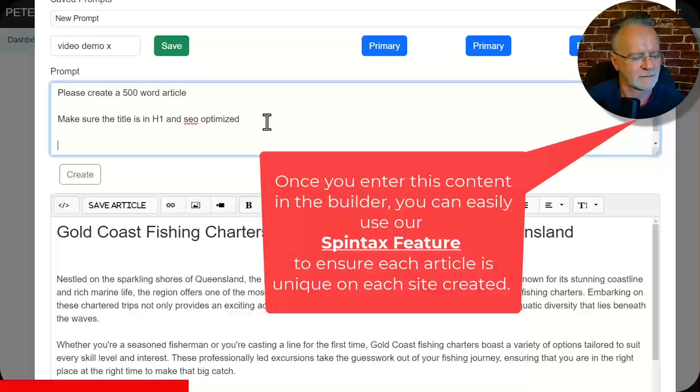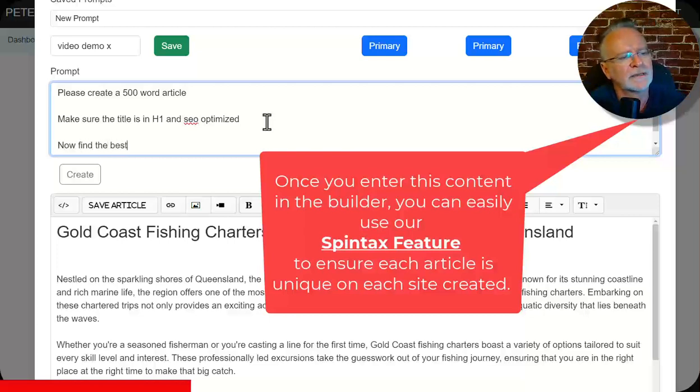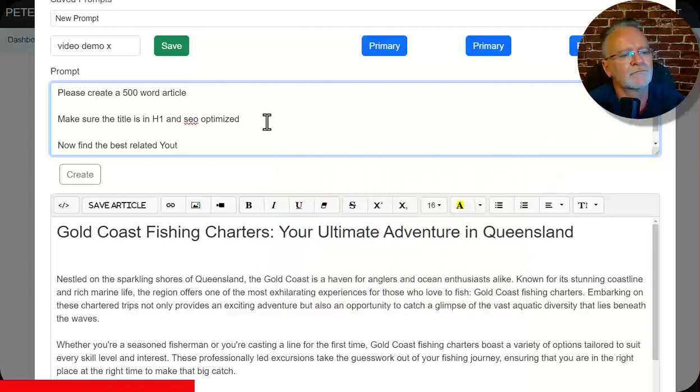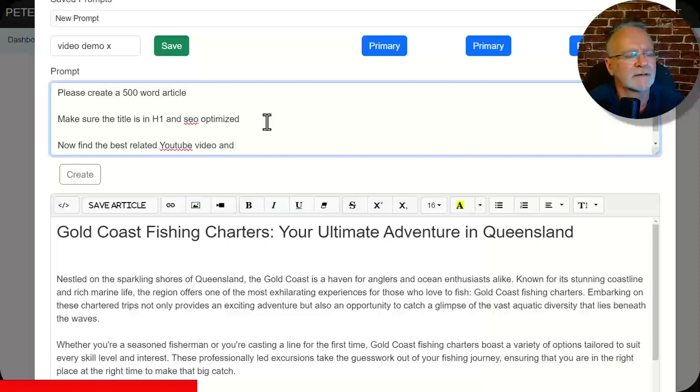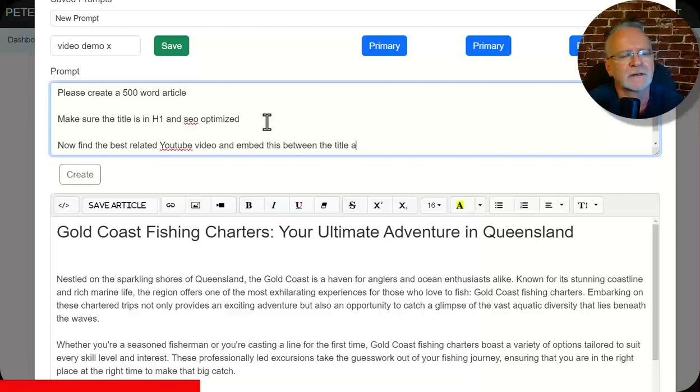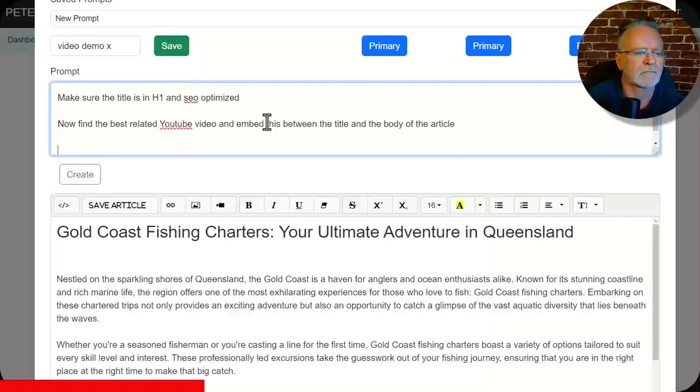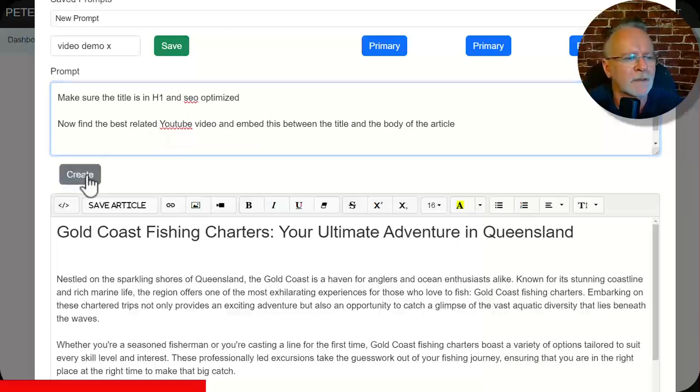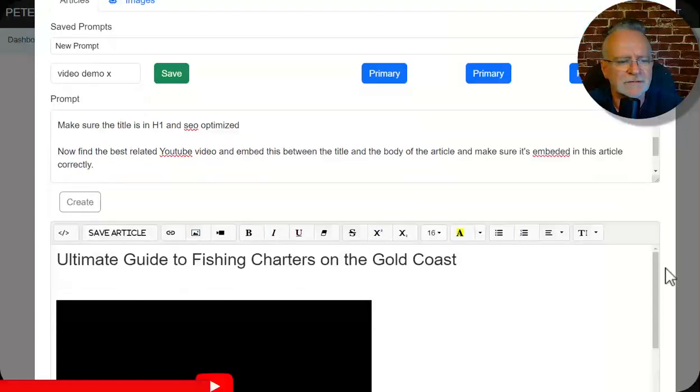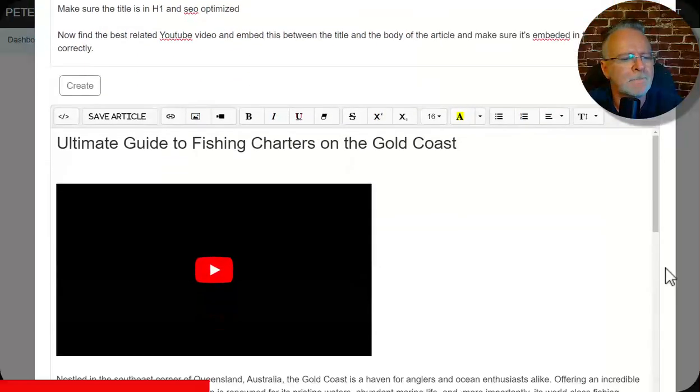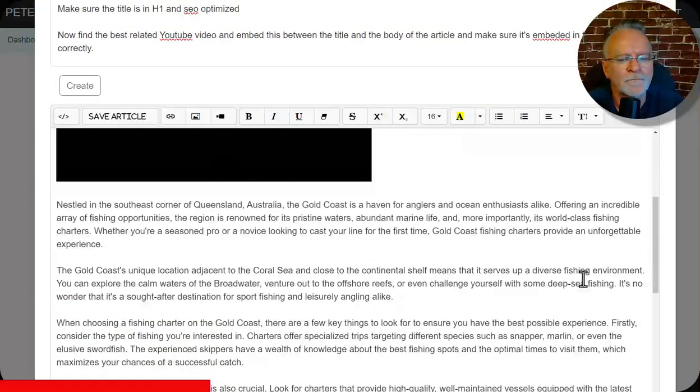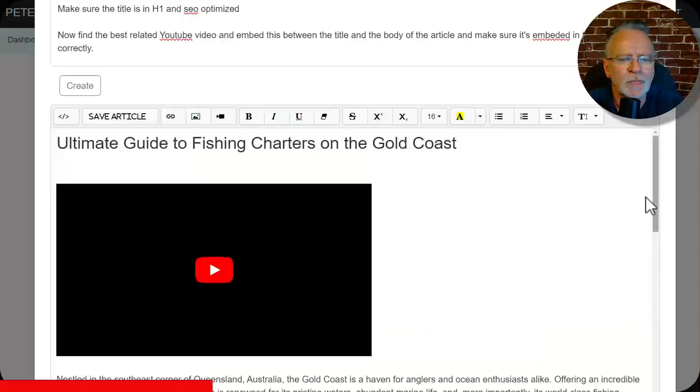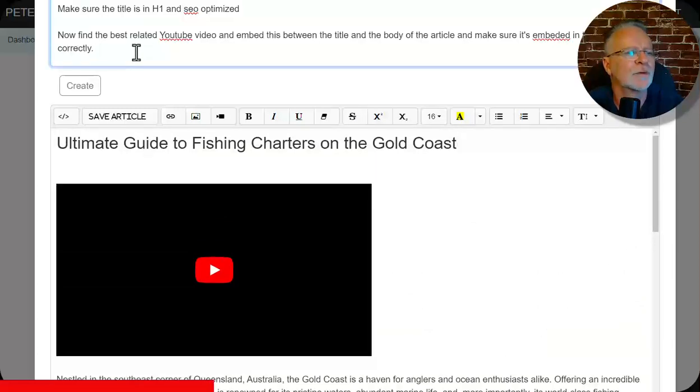So we know this prompt provides that content. Now find the best related YouTube video and embed this between the title and the body of the article. Okay, let's see what that does. Create. And so here are the results. Very, very cool. So now let's improve upon that.